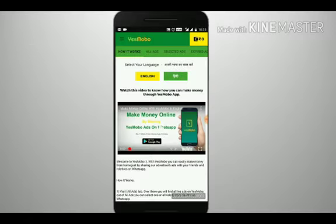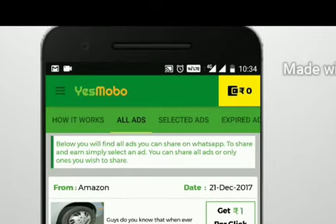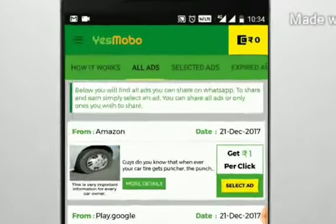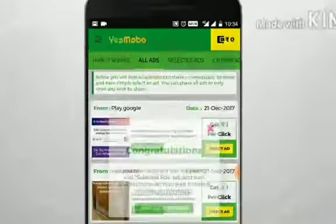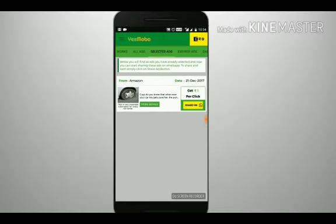After that, open the Yesmobo app. Once you have opened the app, visit the All Ads tab. In the All Ads tab you will find all of our advertisers' ads. All you have to do is select the ads you like to share, or simply select all ads available.